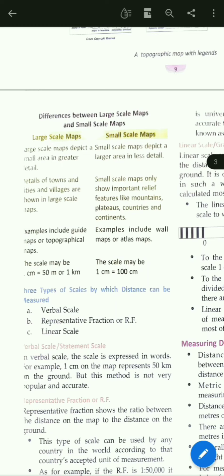For large scale maps, the scale may be 1 centimeter equal to 50 meters or 1 kilometer. For small scale maps, the scale may be 1 centimeter equal to 100 kilometers. So in a large scale map, 1 centimeter is assumed to represent 50 meters or 1 kilometer, but in a small scale map, 1 centimeter represents a much larger distance.